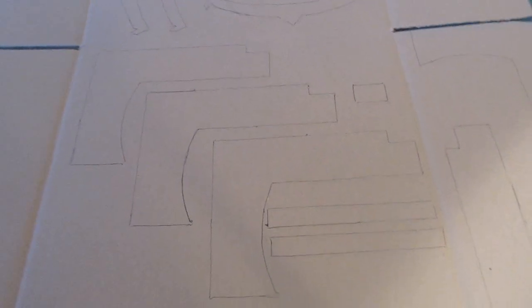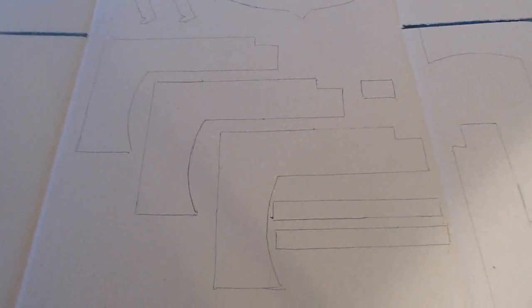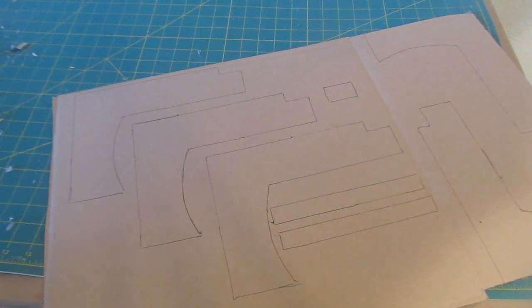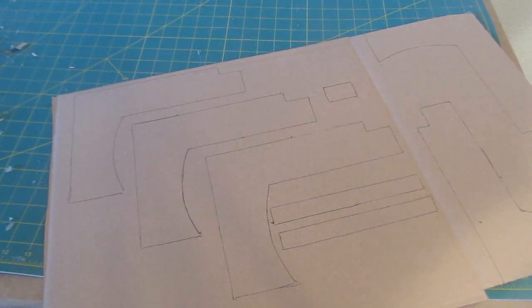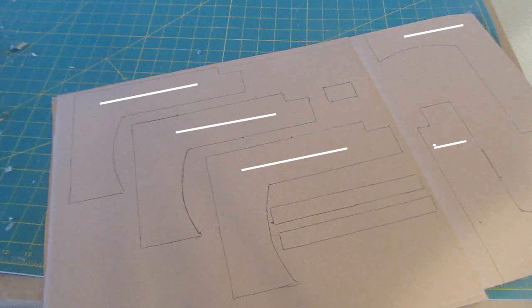So go ahead and do that and do the same thing with the actual crossbow part, the bow part. There you go, see how I got three with the handle going left to right and then two with the handle going up and down. That's what I mean - you don't have to do that but it will make your mini crossbow stronger.